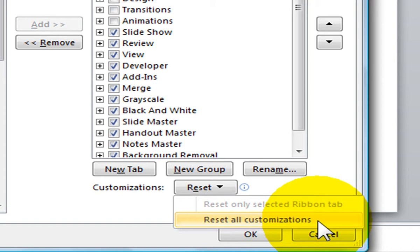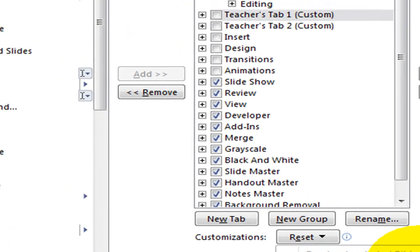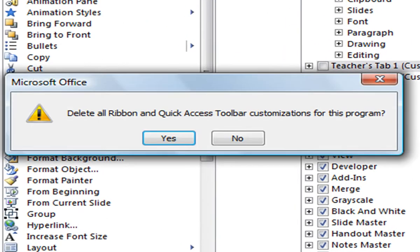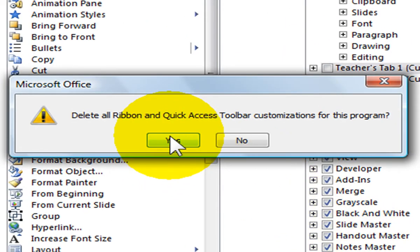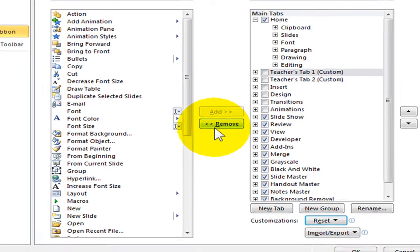This button will reset your ribbon and your quick access toolbar back to the default settings. You will notice a message asking you if you are sure you want to delete all ribbon and quick access toolbar customizations. You can click on Yes or No. I will click No.